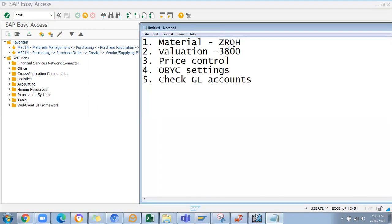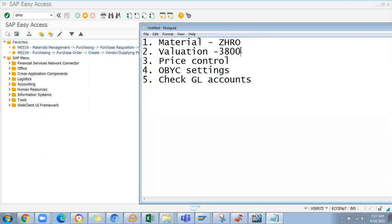I'll take ZRH as the new material type I'm going to configure. This is the new valuation class I'm going to define, and with respect to the valuation I'll set the account reference category and everything I'm going to modify according to this material type.